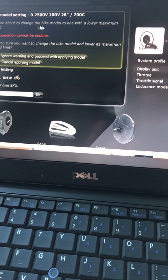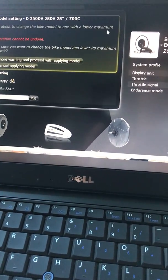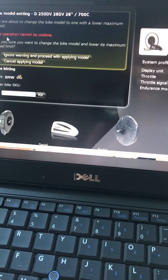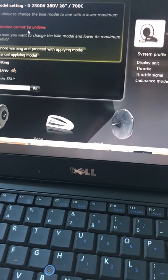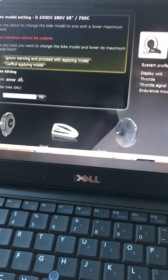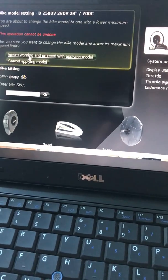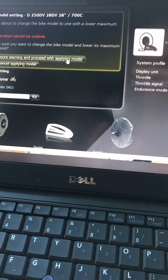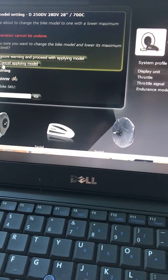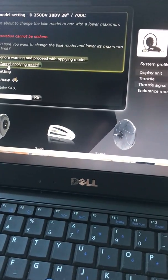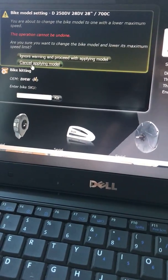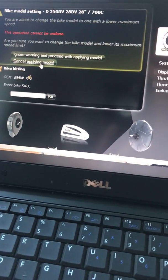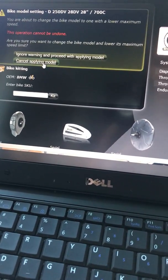You are about to change the model to one of lower maximum speed. This operation cannot be undone. Yes. So this one here you need to watch out, okay? Don't press this one, just press the bottom one here that says cancellation apply the model. That's what you need to do, so press that.